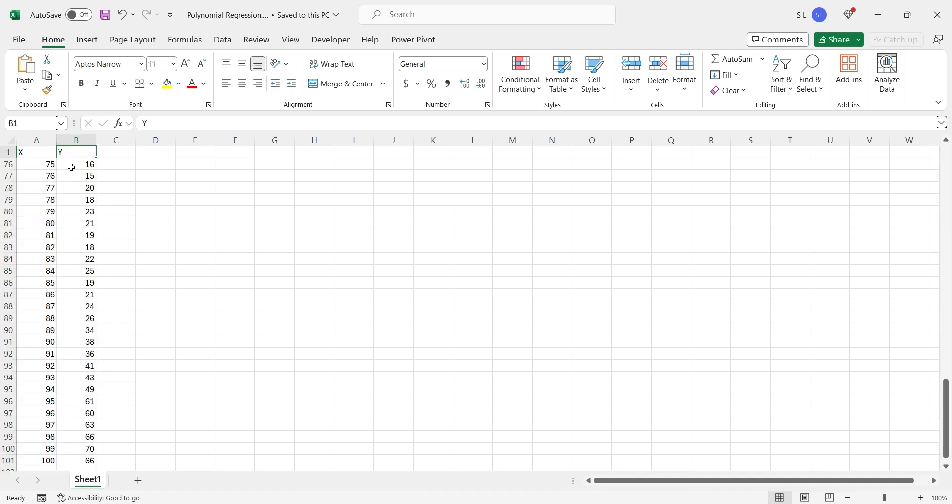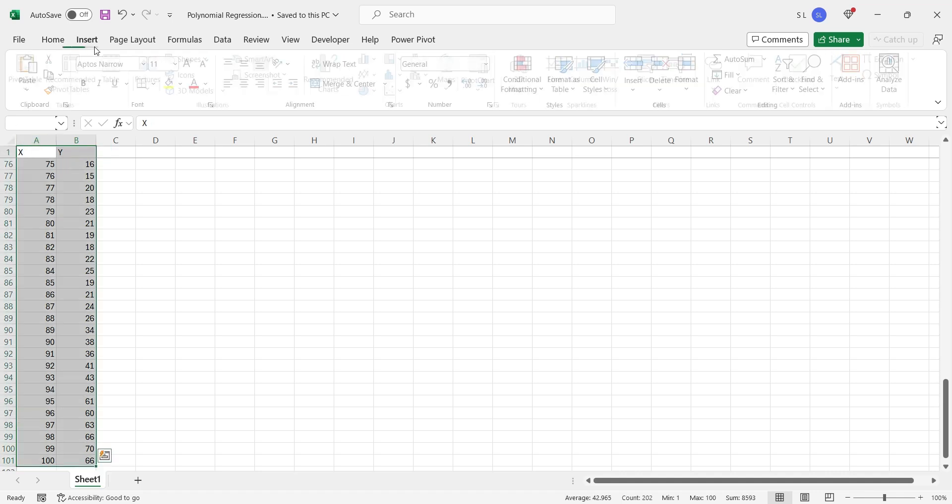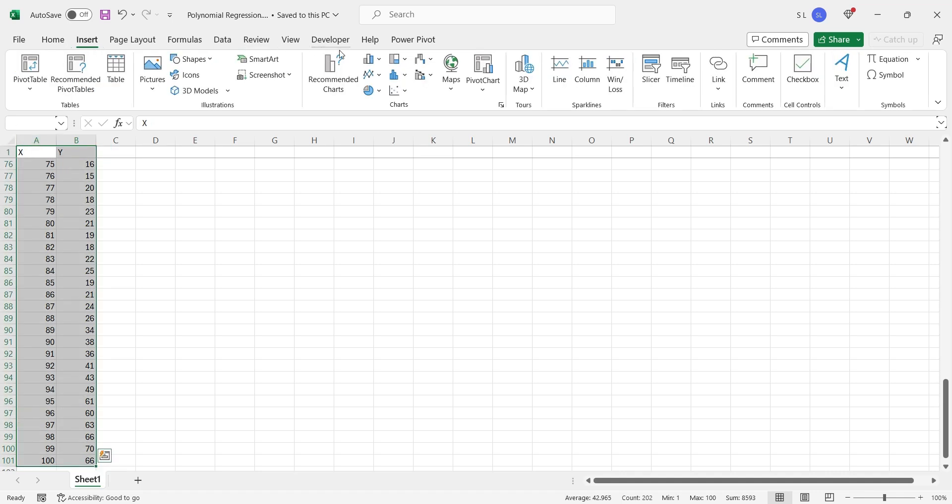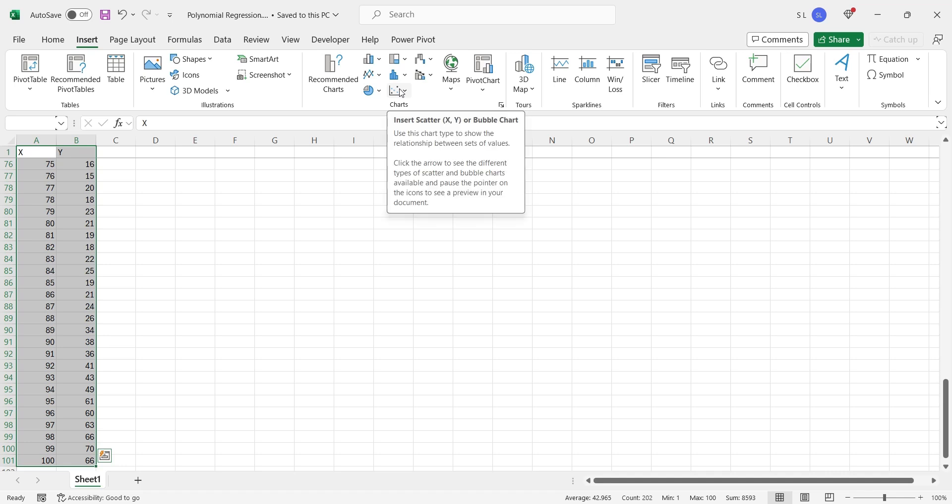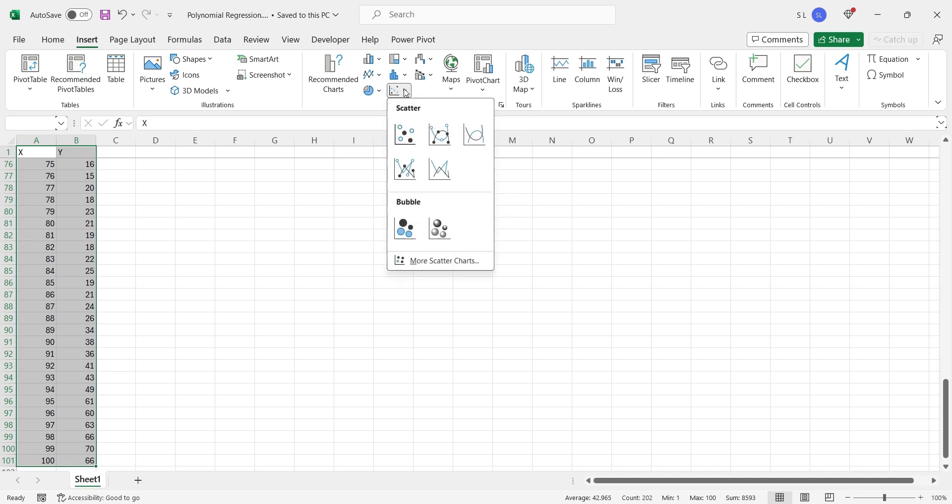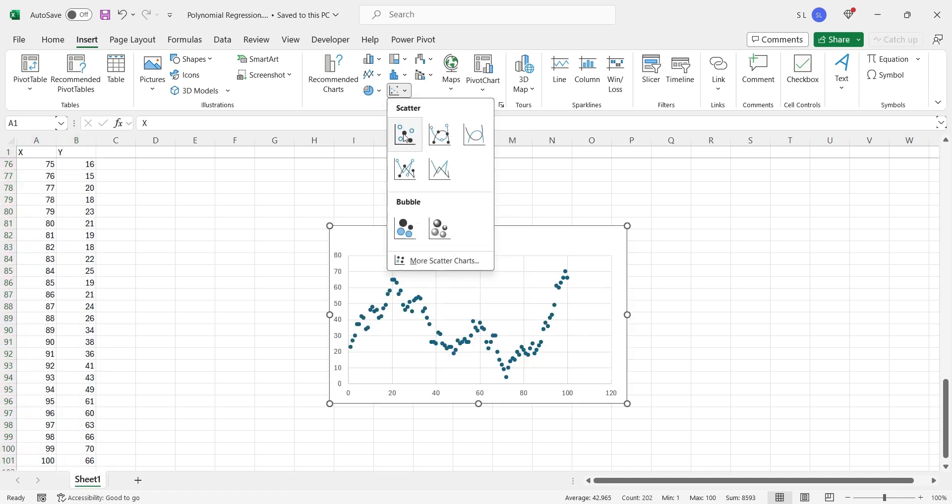Creating a polynomial regression line using scatter chart in Excel is quite simple. We will select the x and y columns, and from the insert tab, we will add a scatter chart to our Microsoft Excel sheet.